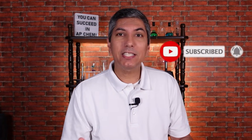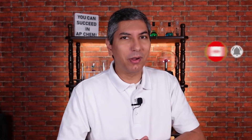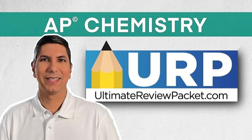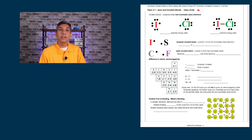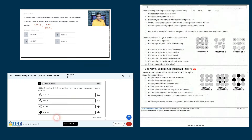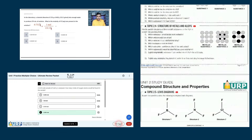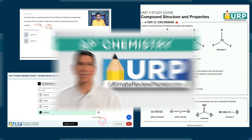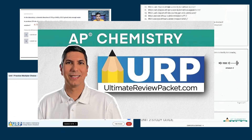YouTube tells me that the vast majority of you haven't subscribed yet, so what are you waiting for? It's free and it's an easy way to help out the channel. And if you're serious about getting that 5 on the AP Exam, check out my Ultimate Review Packet for AP Chemistry — it's got full review videos for every unit, complete study guides, practice questions, and two full practice exams in the AP Exam Simulator. You can get a free sample today over at UltimateReviewPacket.com.